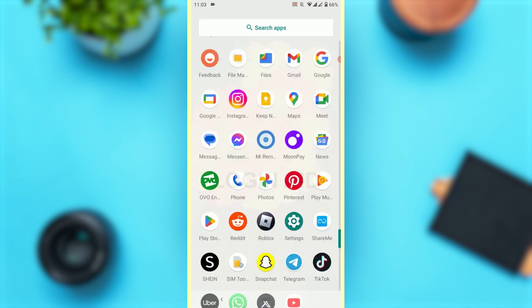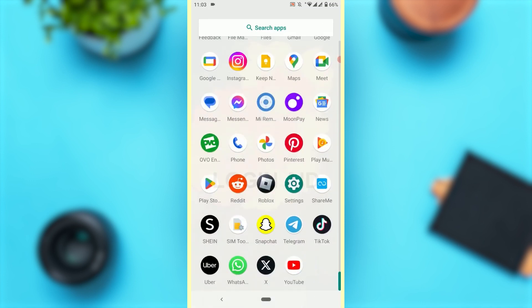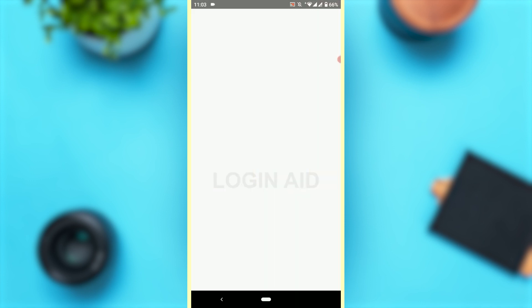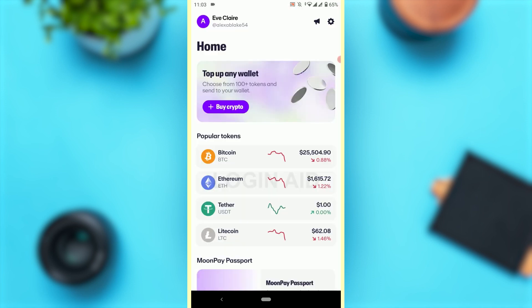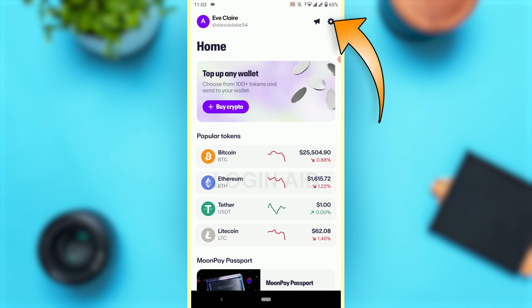To do that, first open the Moon Pay application on your phone and log into your account. Once you are logged in, go to the settings on the top right corner.